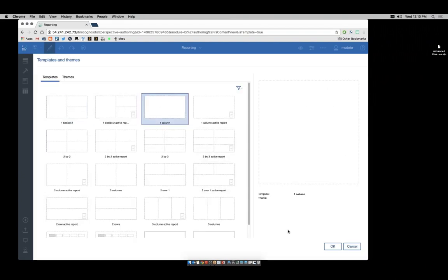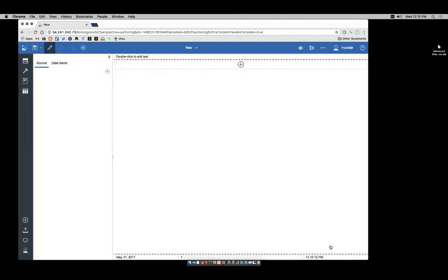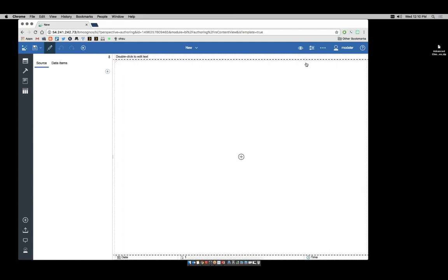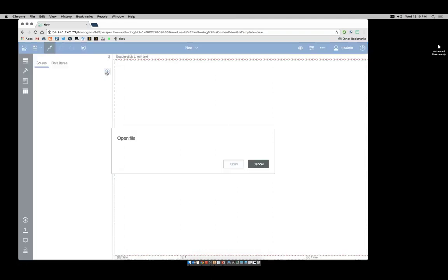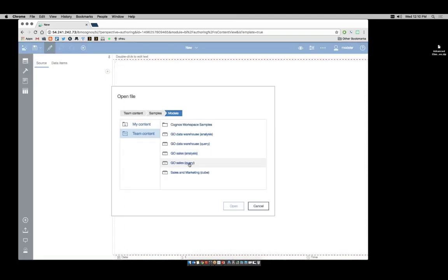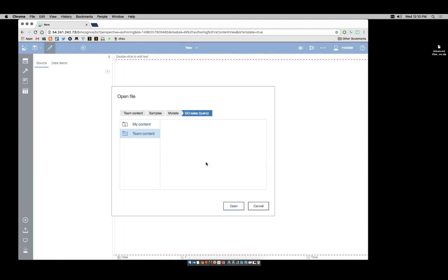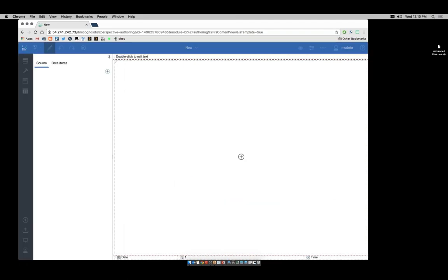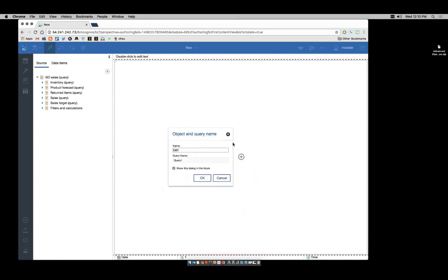I'm going to pick the one column. Make sure that you're in page design mode and we'll add in our data source. We're going to use Go Sales Query, our sample relational package.